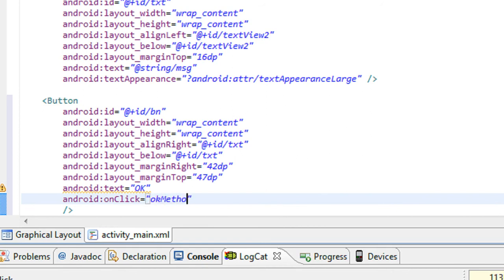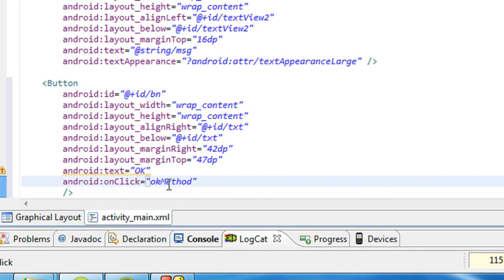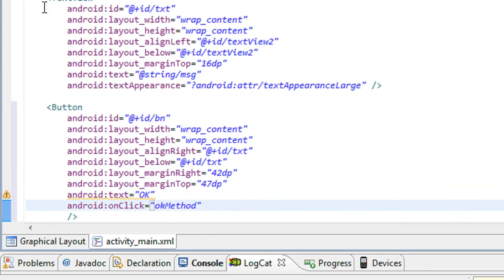Ok method. Now you have to set this method on the Java class file.